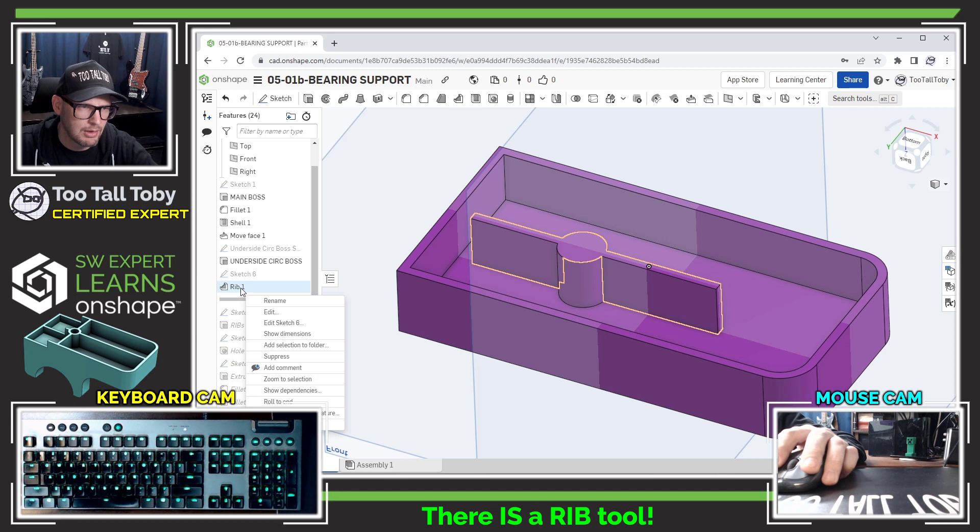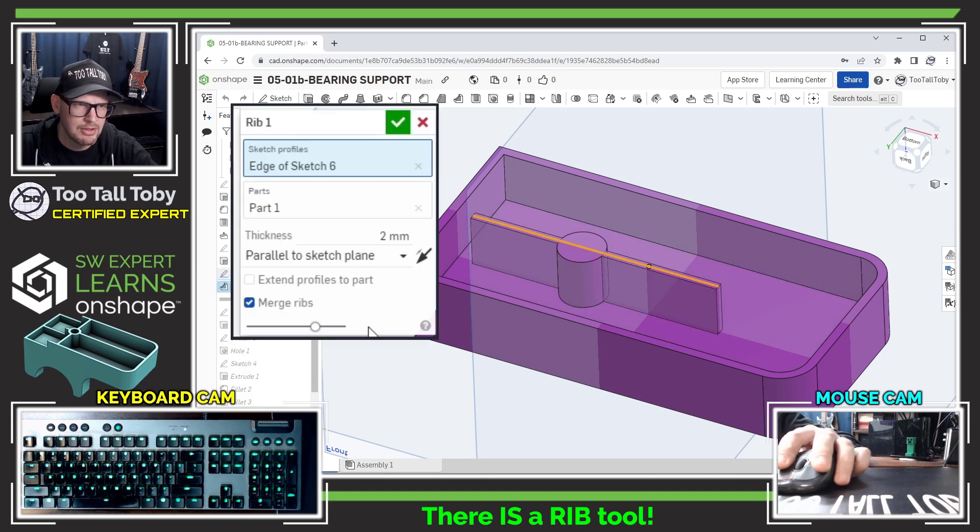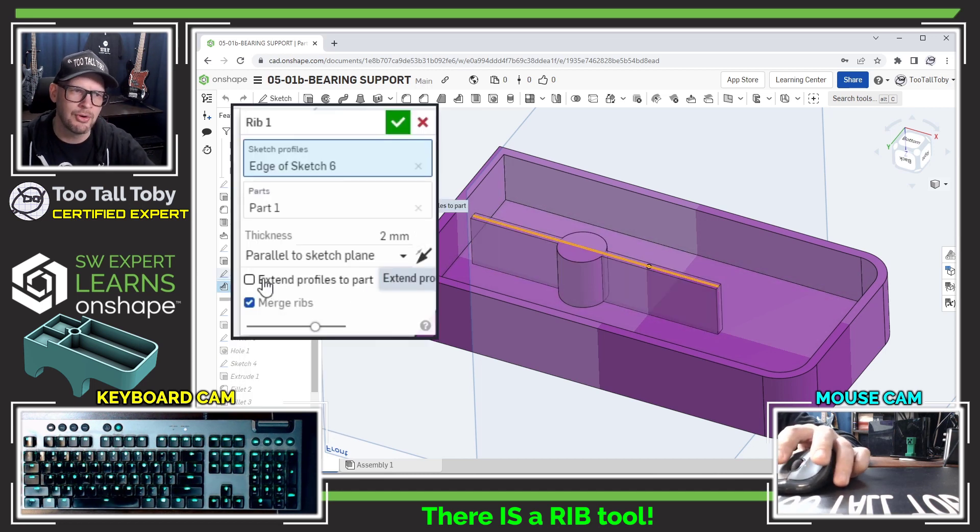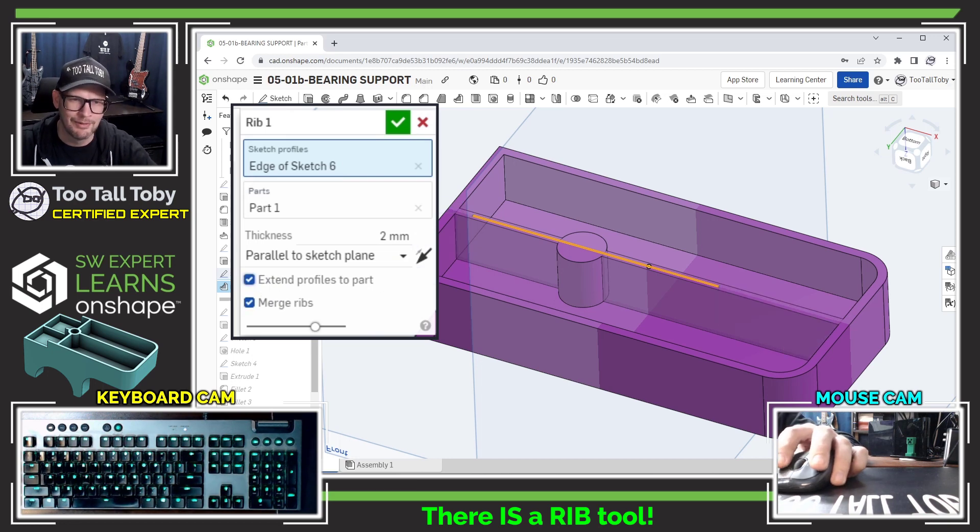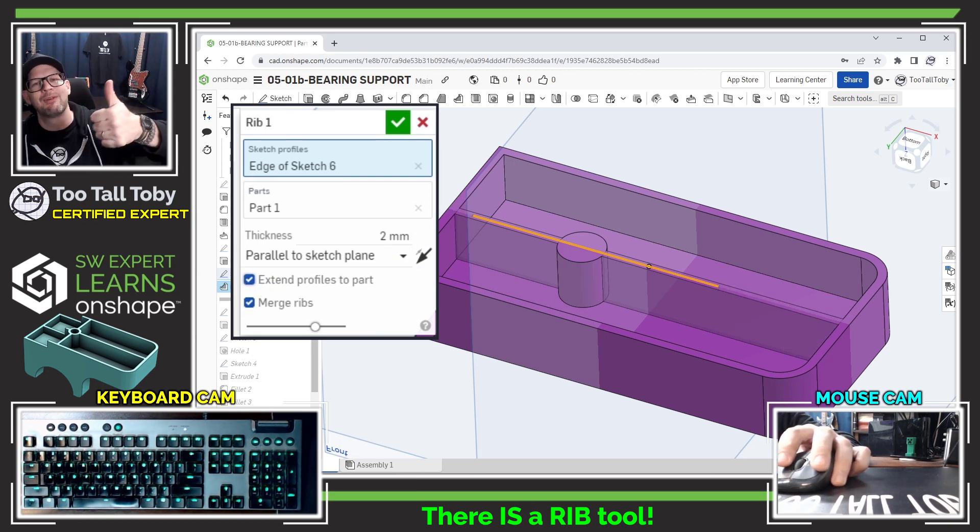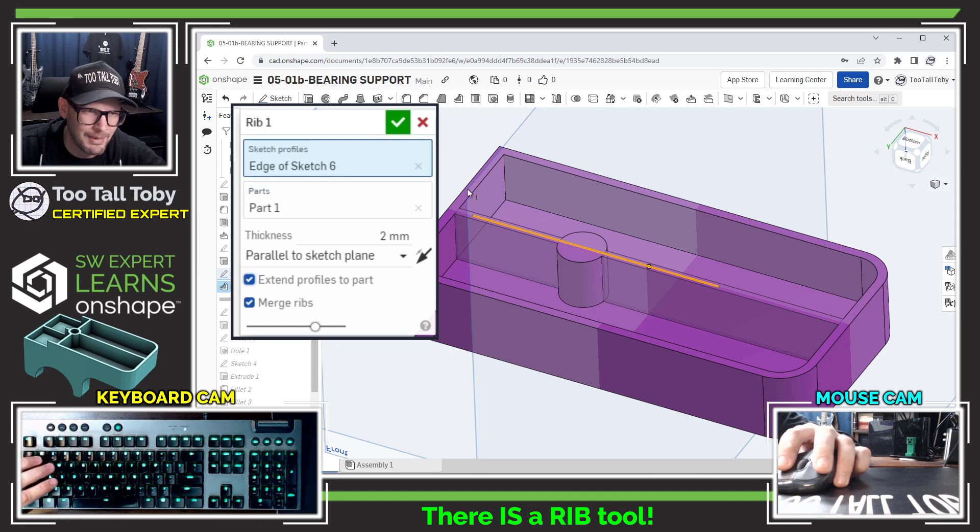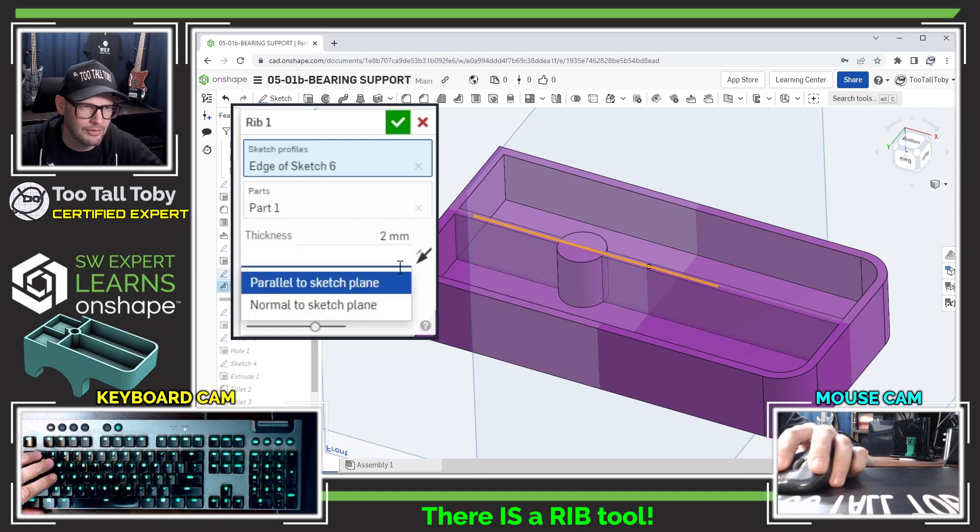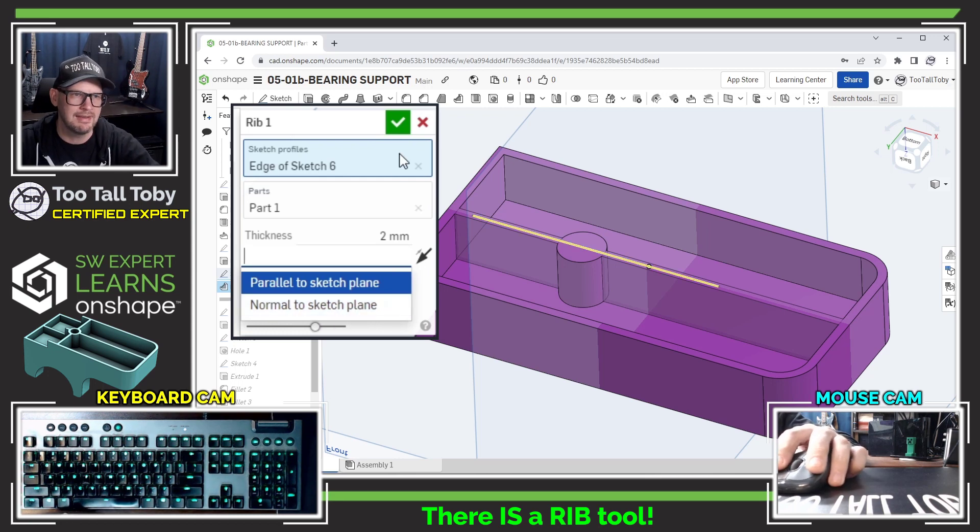Okay, so we're going to edit that rib and use this option here, extend profiles to part. So I'm going to hit that one and boom, there we go, we got ourselves a rib. And that rib is parallel to sketch plane. So if I expand this... oh normal to sketch plane, okay, I think that's actually what I want.